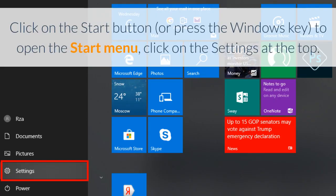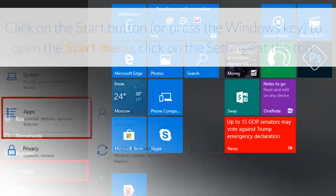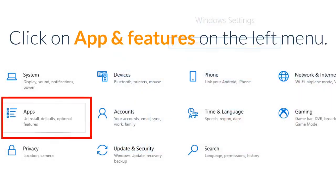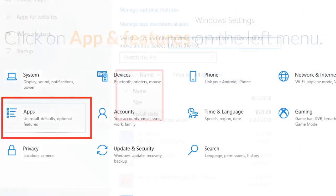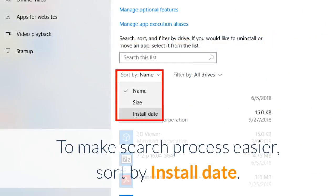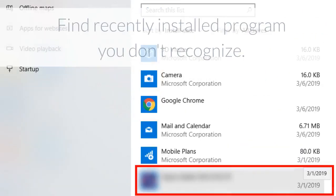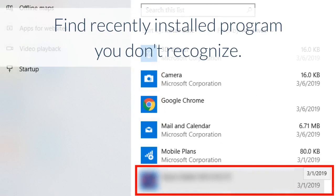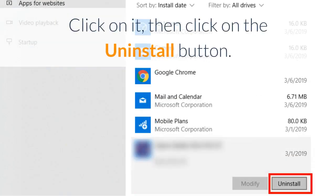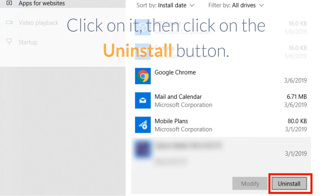Click on the Start button, or press the Windows key, to open the Start menu, then click on Settings at the top. Click on Apps and Features on the left menu. To make the search process easier, sort by install date. Find a recently installed program you don't recognize, click on it, then click on the Uninstall button.